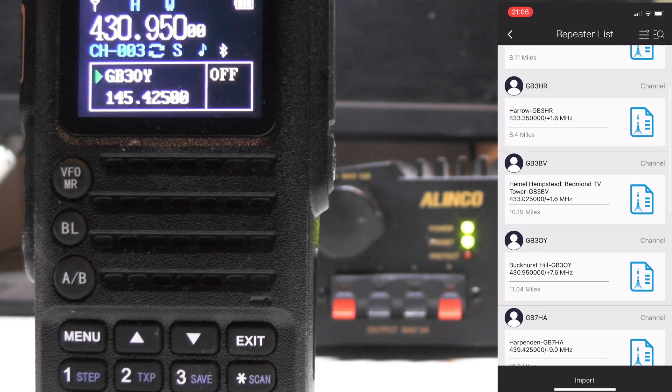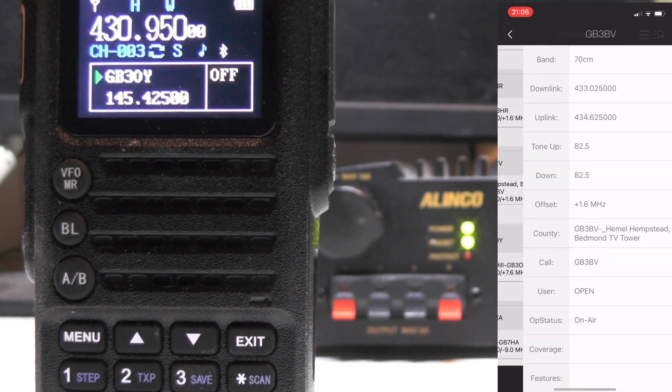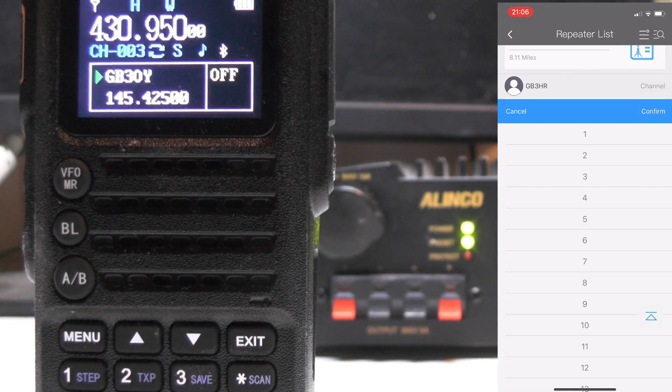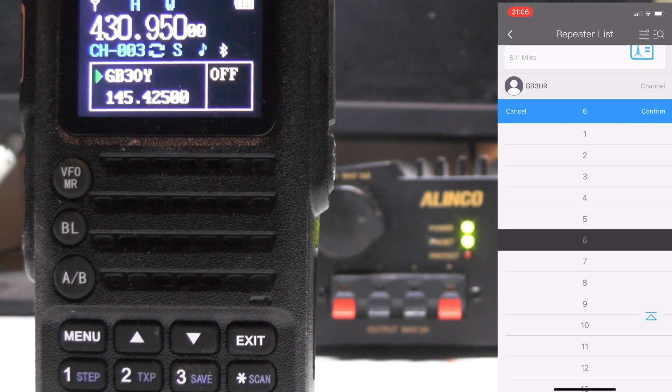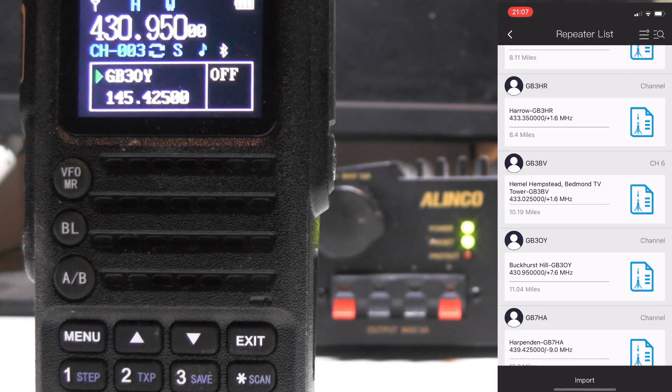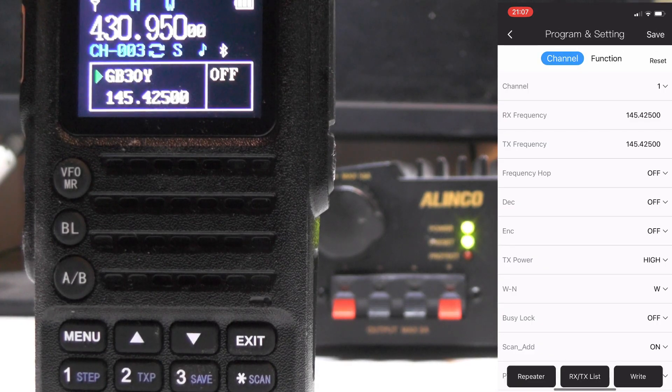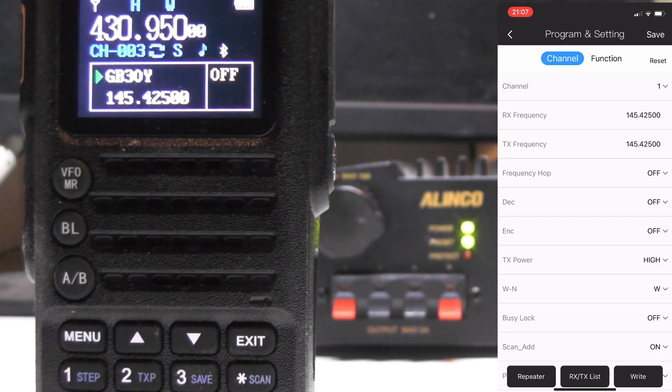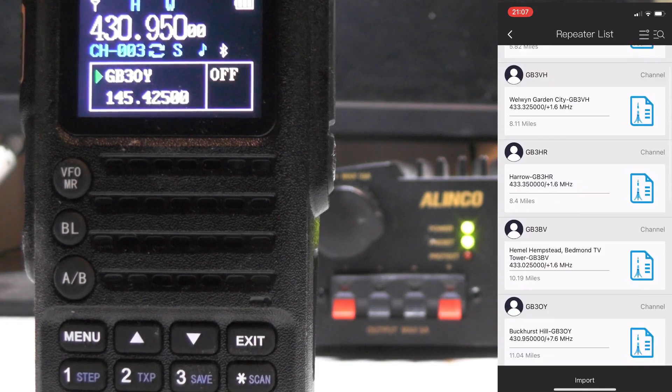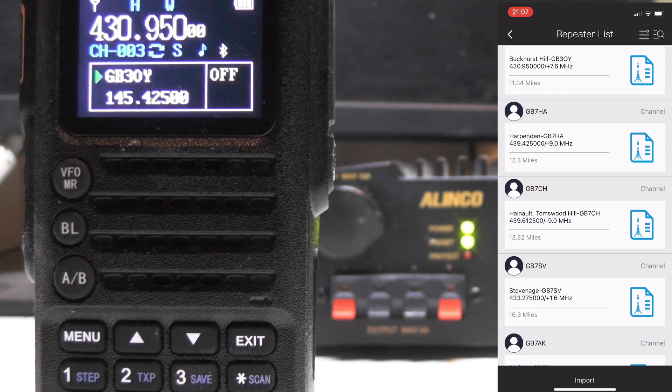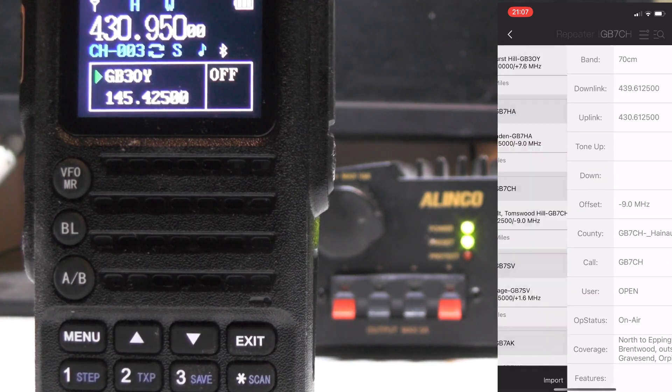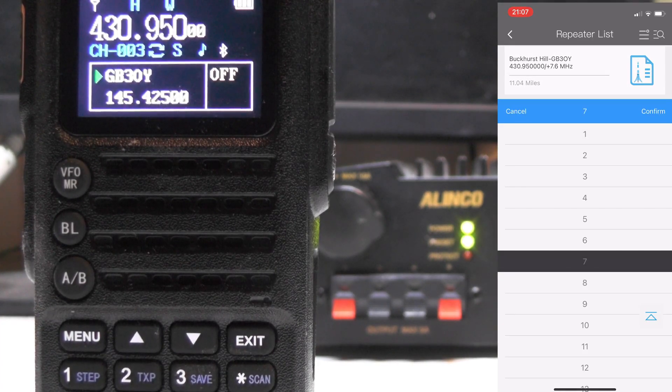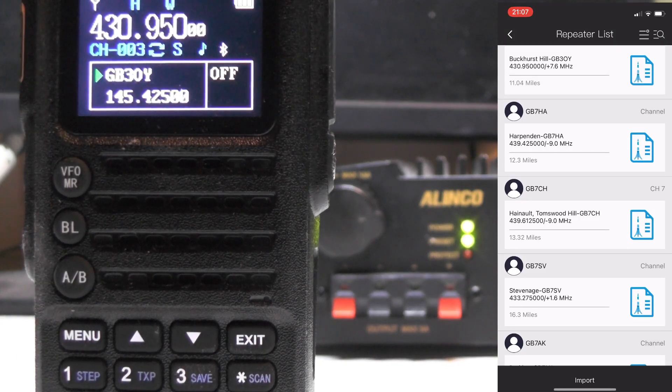So let's add in a repeater, say GB3BV, we'll try that one. So what we do, press on channel and we'll stick it on channel six, press on confirm and press import. And now we'll do one more repeater, go to repeater, and we do GB7CH, press on channel and put on channel seven and press on confirm, and now press import.